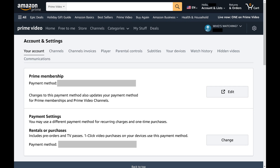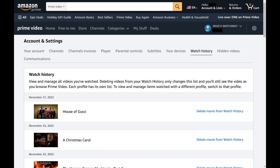Step 3: Click Watch History in this menu. Your Amazon Prime Video watch history is displayed on the lower part of this screen.